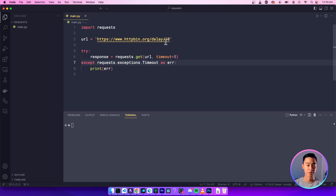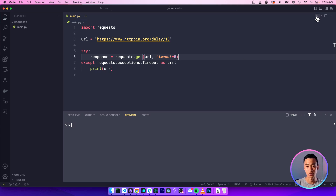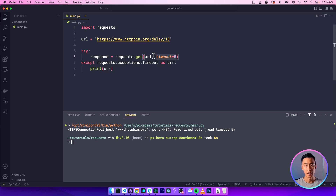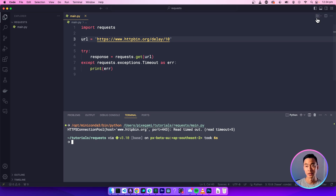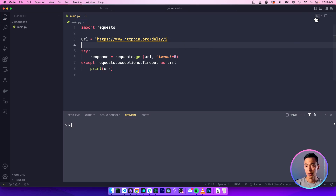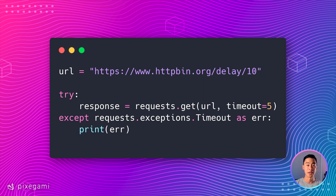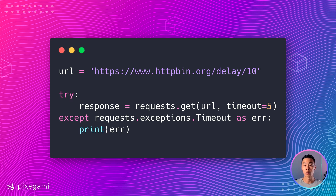Let's give that a try. I have a delay of 10 seconds and my timeout is five. After five seconds, it fails and says 'read timeout'. If I don't set a timeout at all, it will basically just wait until the request succeeds. If I set the delay to two seconds, the request will succeed even with the timeout present — because the timeout can wait up to a maximum of five seconds. Most of the time, it is better to fail explicitly rather than wait and not know what's going on with the request. If you don't hear back after a few seconds, it's likely something went wrong and the right move is usually to try again.